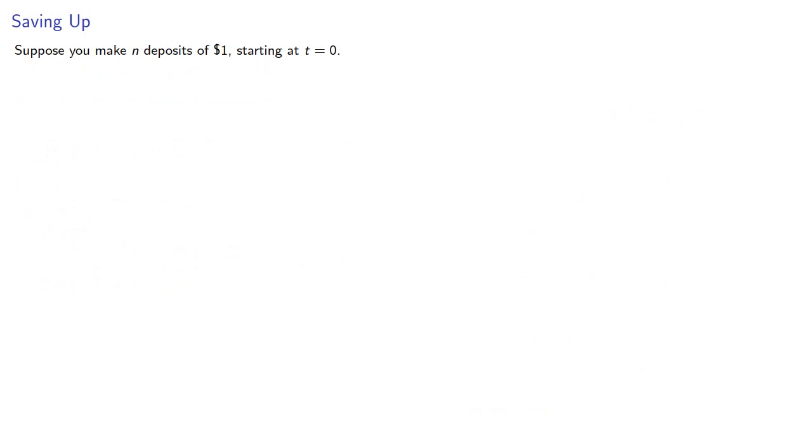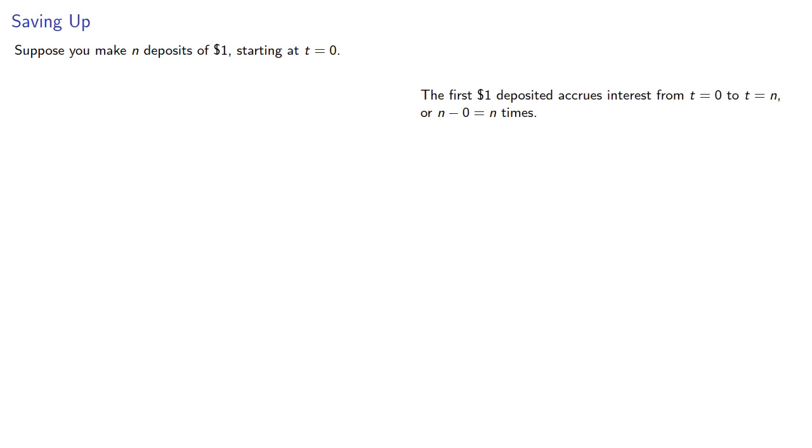Suppose you make N deposits of $1 starting at T equals 0. To find the value at T equals N, we'll have to consider what happens to all of these deposits. The first dollar deposited accrues interest from T equals 0 to T equals N, or N minus 0 N times, so at T equals N, it will be worth A of N.